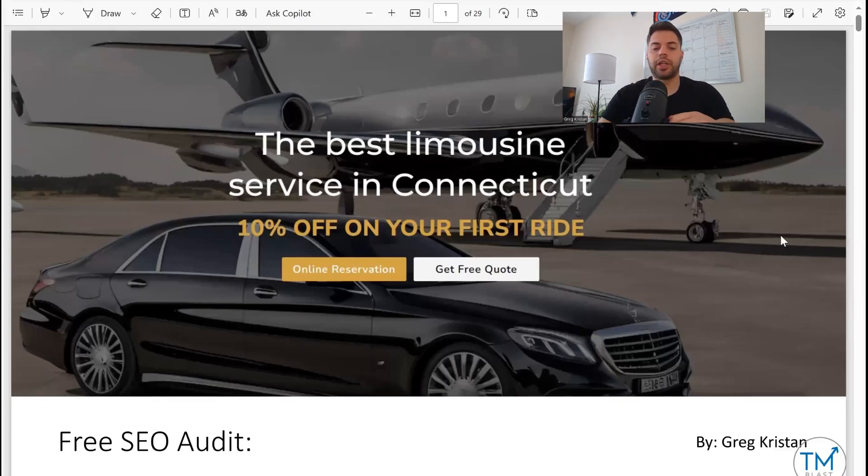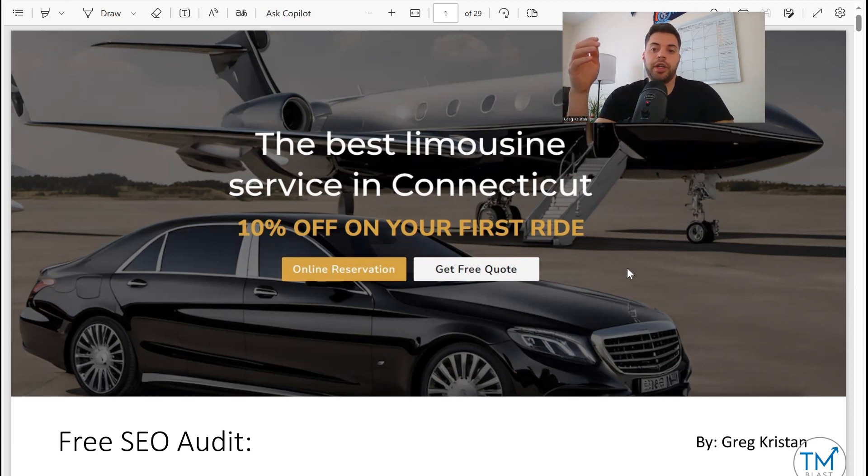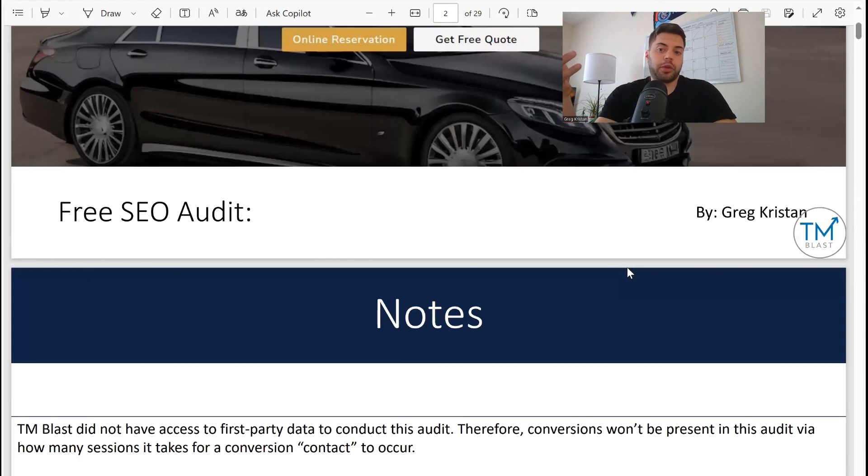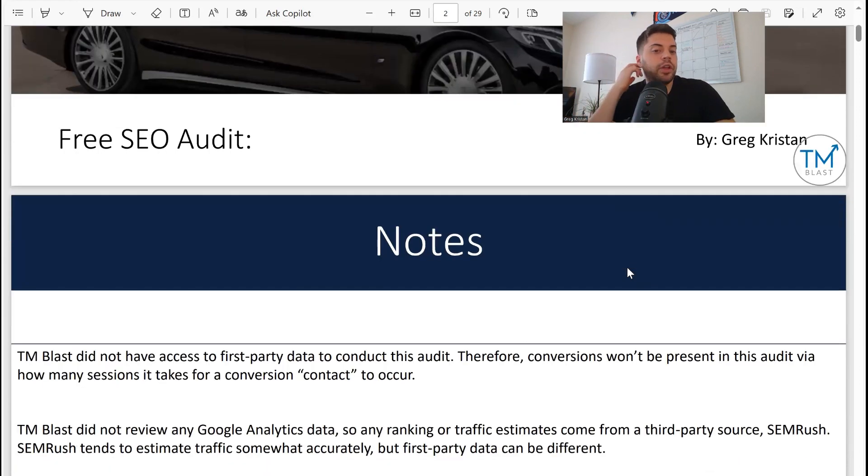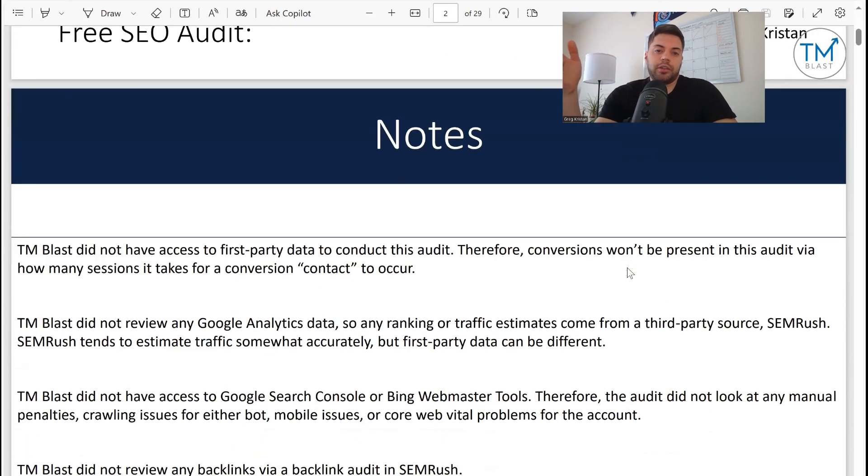Hey everyone, what's going on, Greg here again from Team Blast. In this video I'm going to go over a free local SEO audit that I did for a company back in January, just to give you guys an idea of what it will look like for you if you request one for your business.